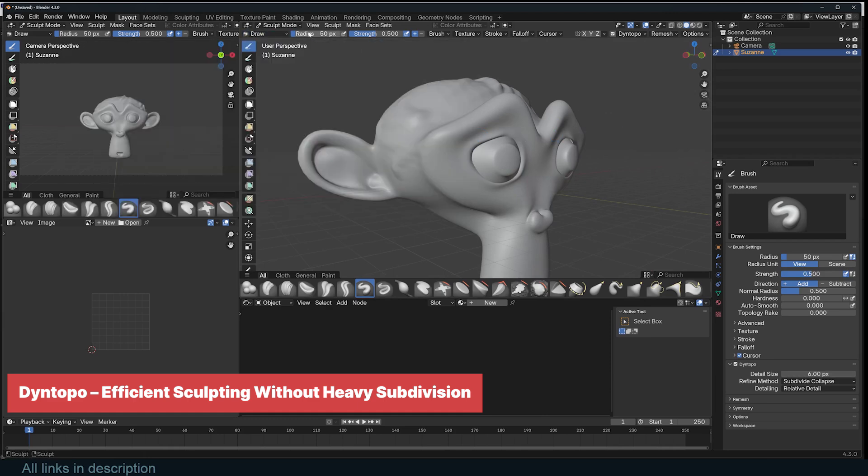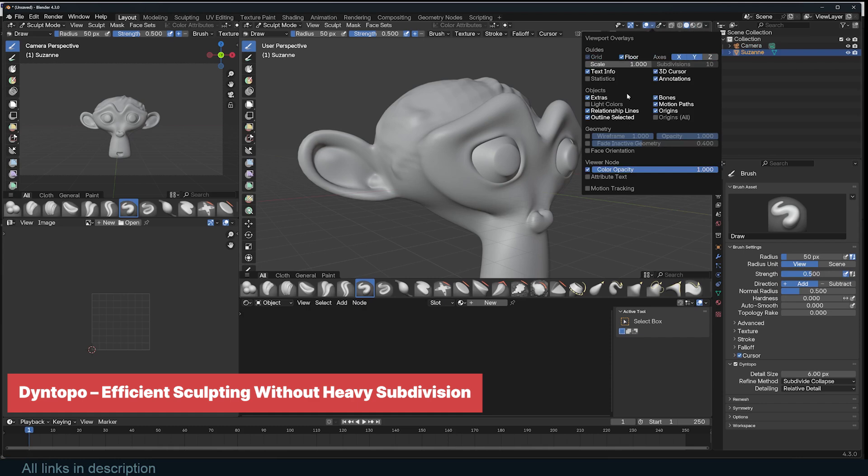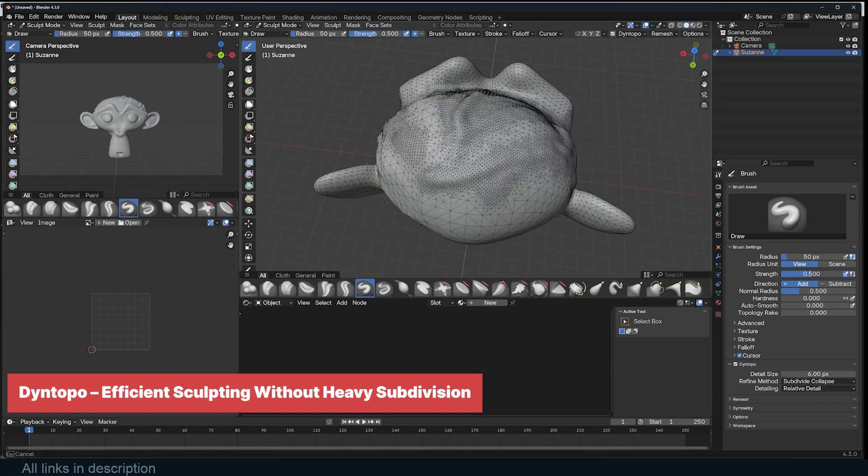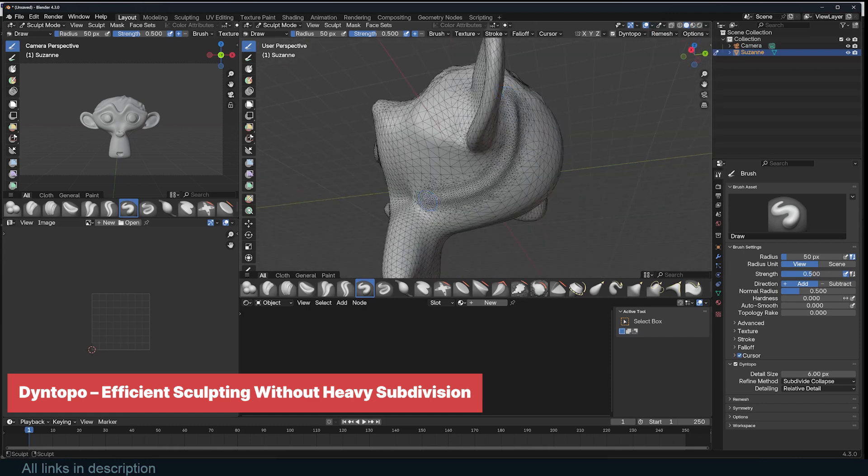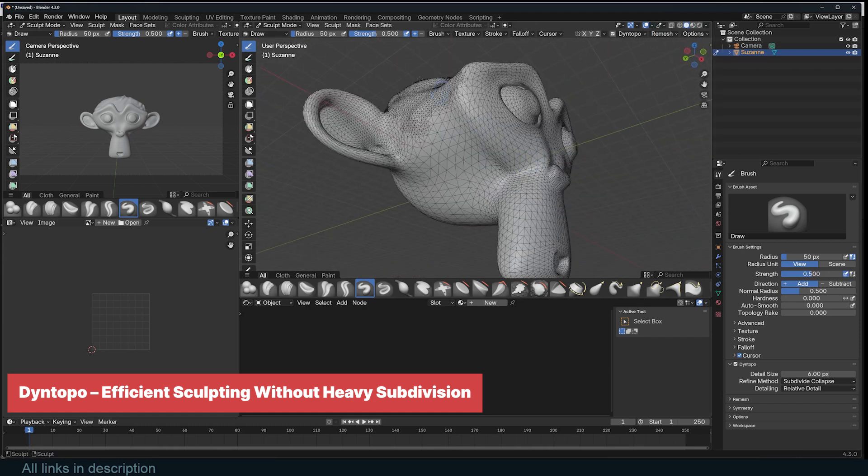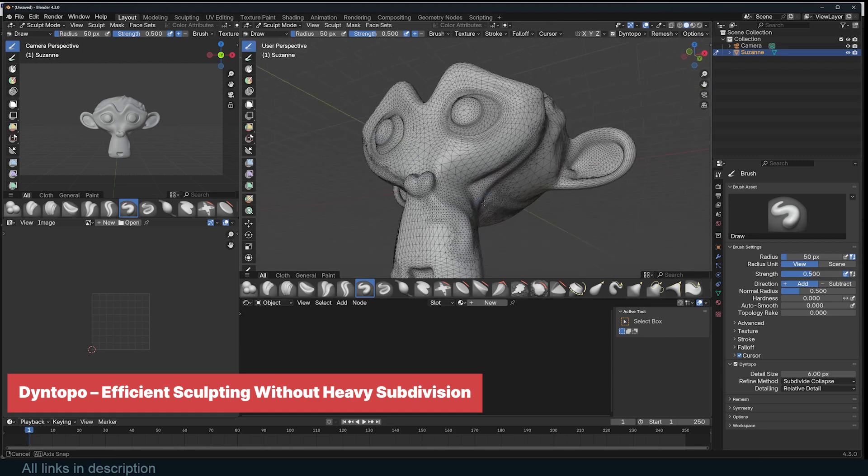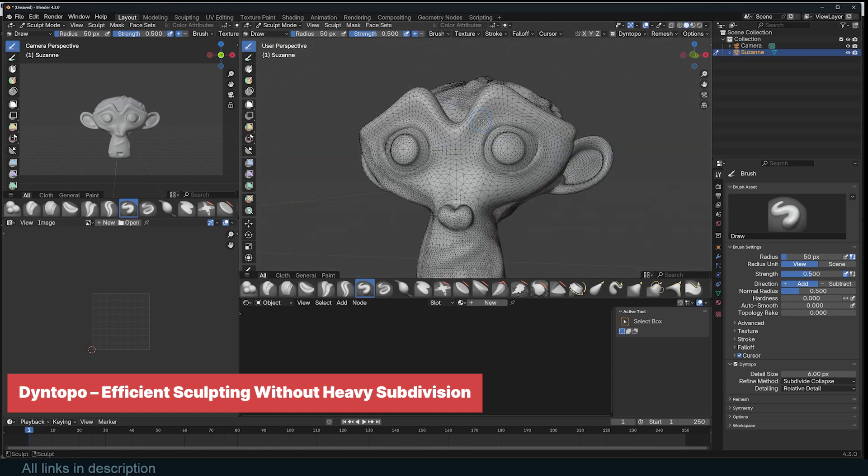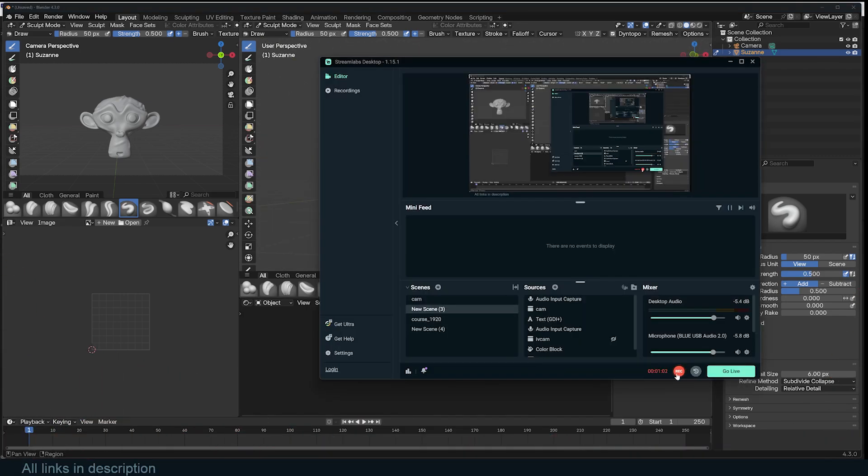While great for concept sculpting, DyneTopo generates unstructured topology, making it unsuitable for animation. It can also be performance heavy, so remeshing or retopology is often needed afterward. Despite this, it's an essential tool for flexible, detail-focused sculpting.